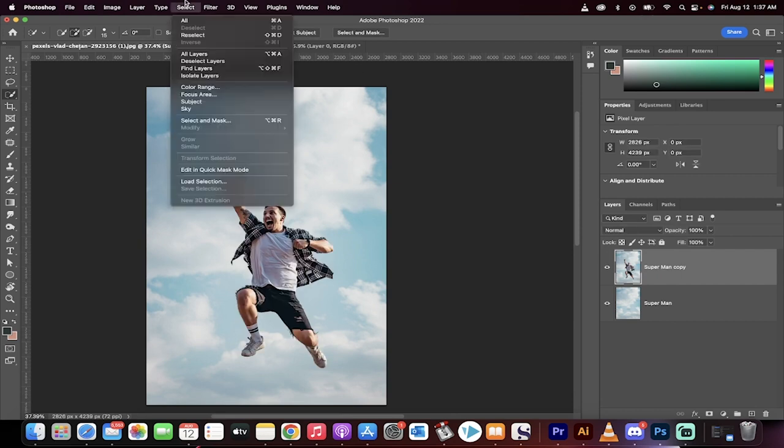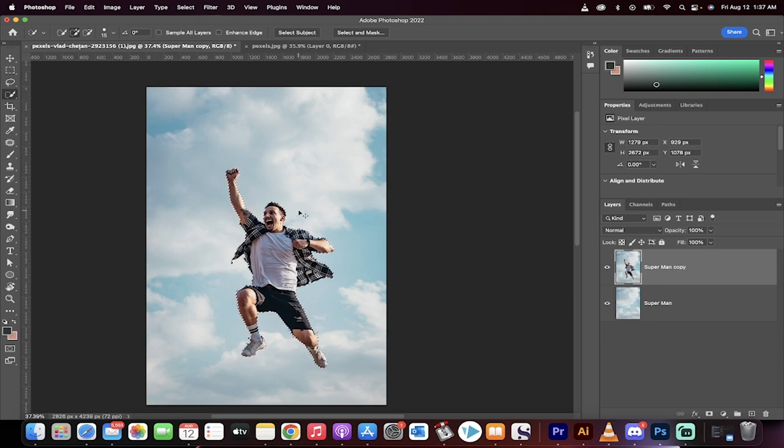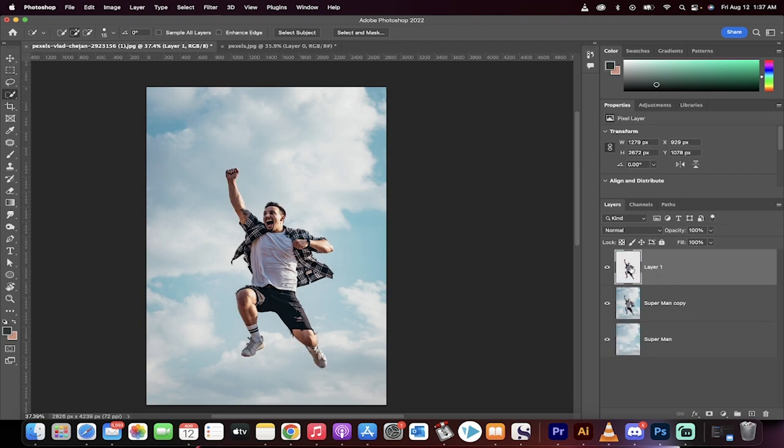The next step is you want to go to select subject again. And this time, instead of modifying it, you want to hit command J on a Mac or control J on a PC. And we're going to make a layer via copy.